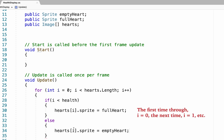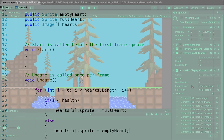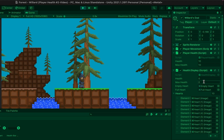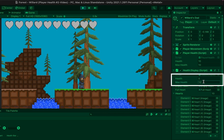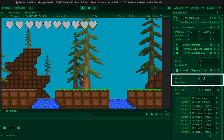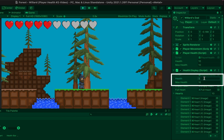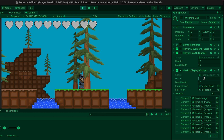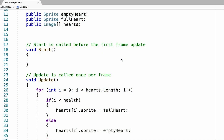Back in Unity, I'll set max health to 10 to get all ten hearts. If I set health to one, one of them lights up; to two, two light up — and so on. It's working pretty well so far.